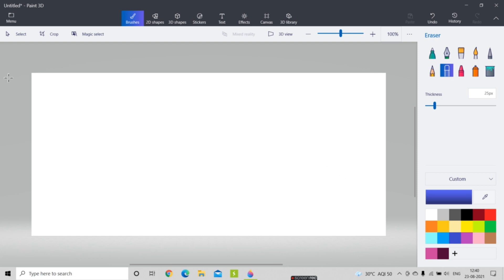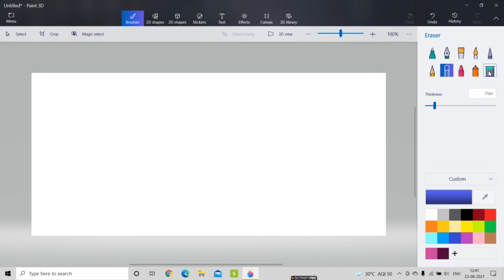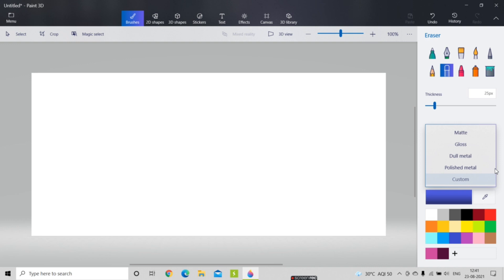First I'm going to introduce you to the tools present in Paint 3D. Here you can see the brushes section — there are different types of brushes available. There is also an eraser tool for deleting marks made with the pencil, pen tool, or paint brushes. You can also see the thickness options for brushes, and color types: custom, matte, gloss, dull metal, and polished metal.